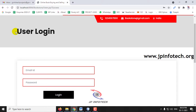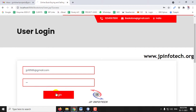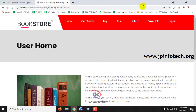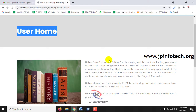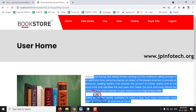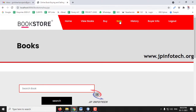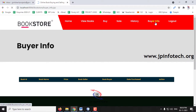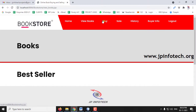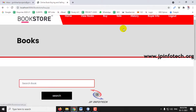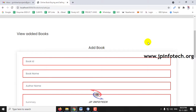After registration, you are navigated to the user login page. Enter the email ID and password used during registration and click Login. Once login is successful, you are taken to the user homepage. Here you can see the options: View Books, Buy, Sell, History, Buyer Info, and Logout. Everything is currently empty as this is a new user.